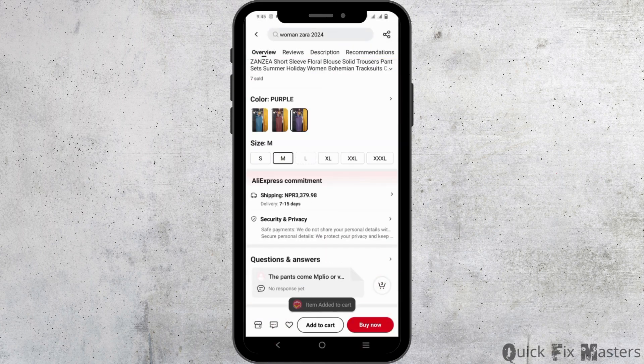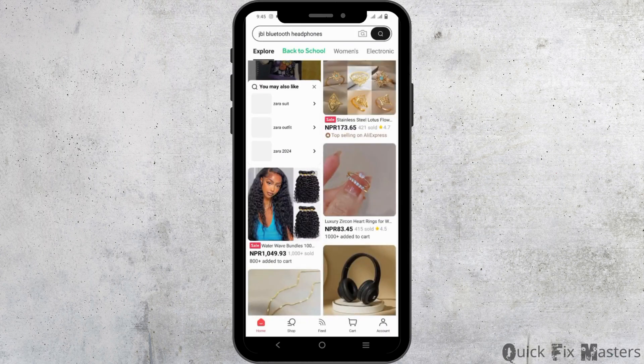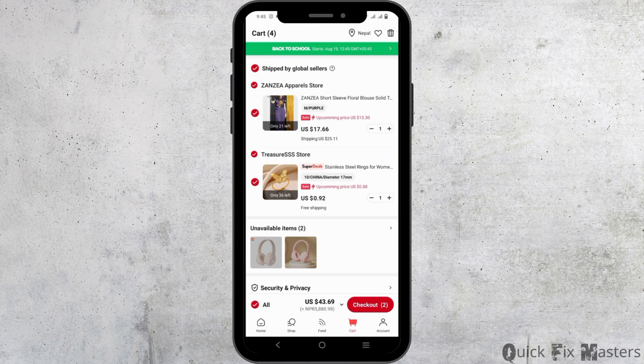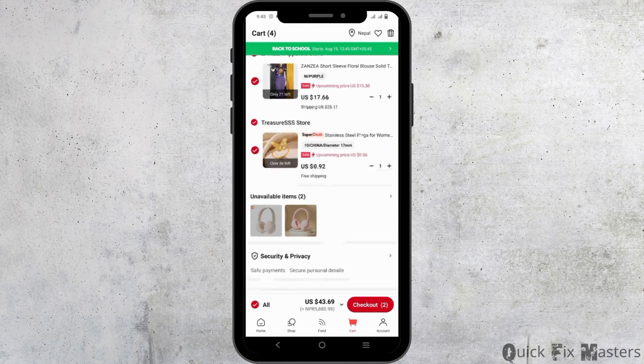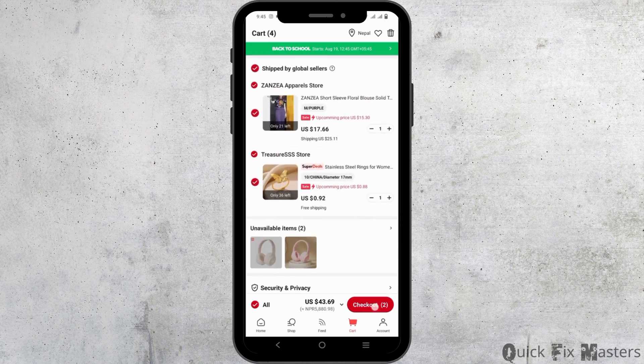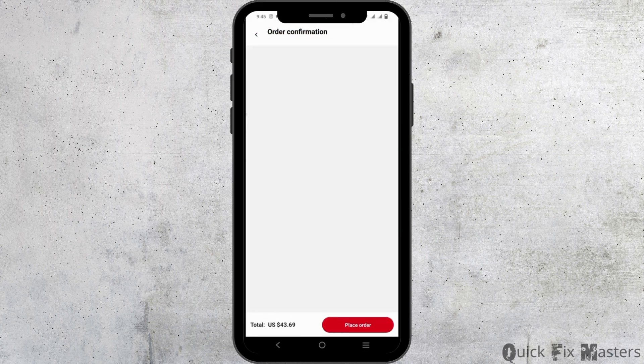Now you can go back to the home page, from where you will see the option of cart. Tap on it. After that, tap on the checkout option.